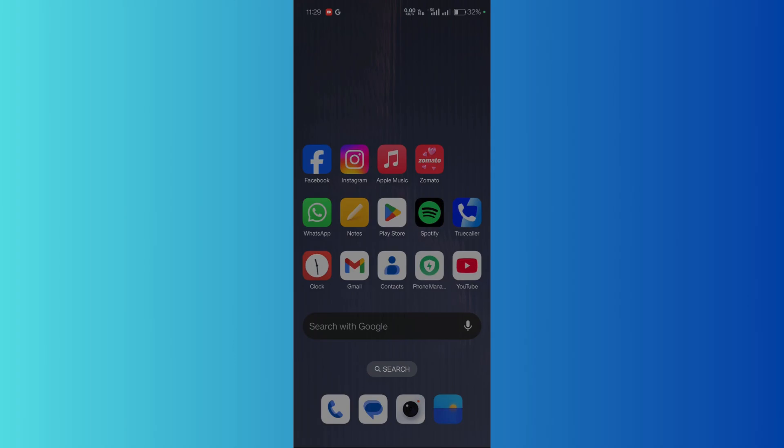You can simply disable this feature by moving on to the settings of your smartphone and then scrolling down.